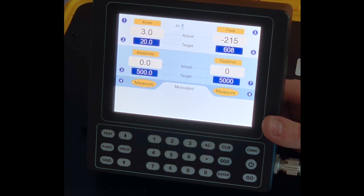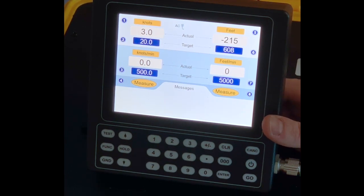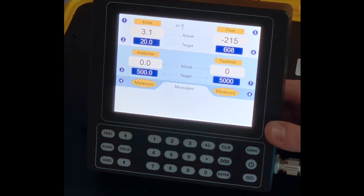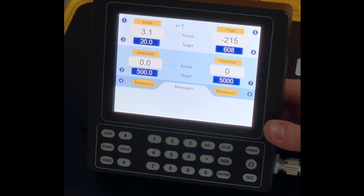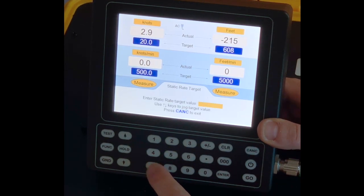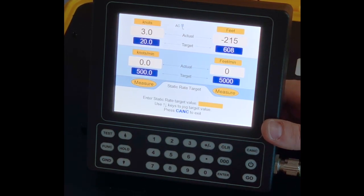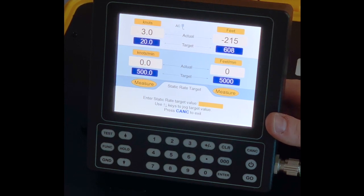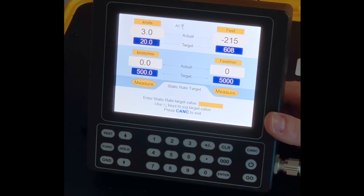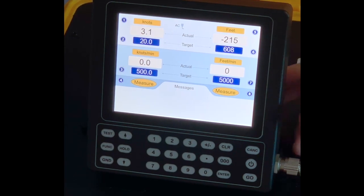To enter a new rate for static, currently at 5,000 feet per minute, I will push seven. Seven will let me decide for a new rate in feet per minute that I can now enter.